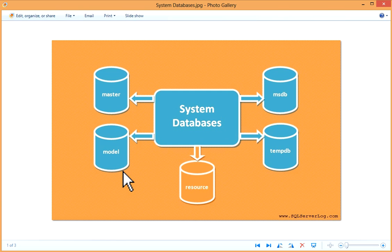If you create any object on model database, if you create any table or any other thing in the model database, and if you create any user database on that instance, then those objects will also be created in the new user database.